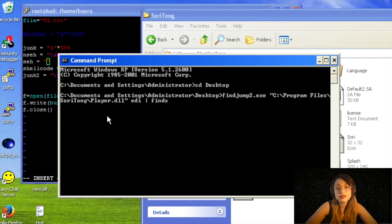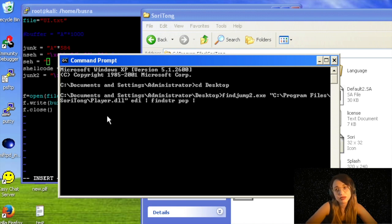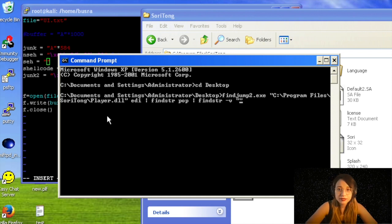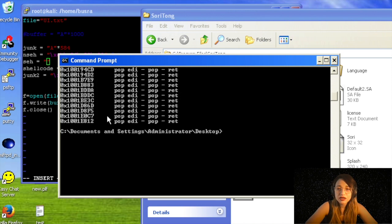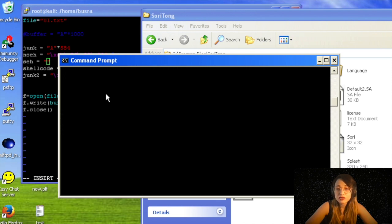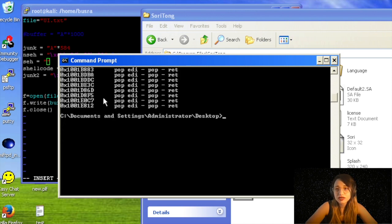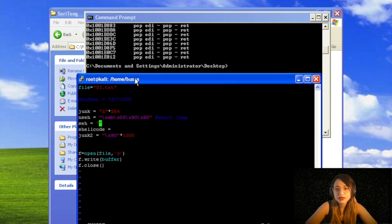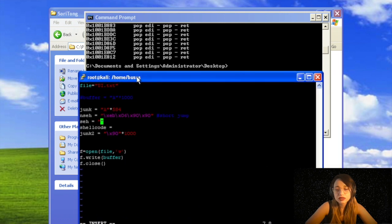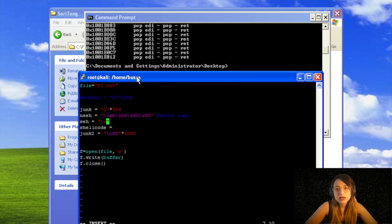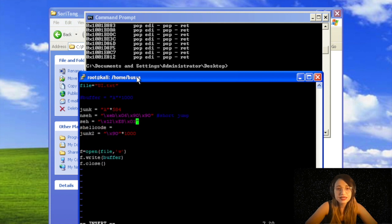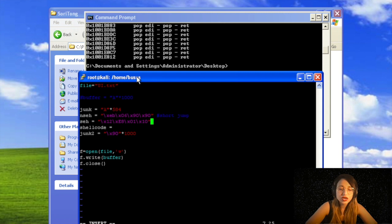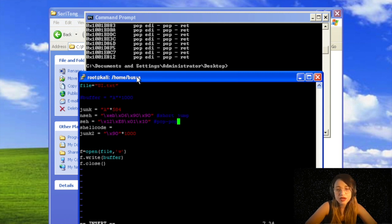Then we will filter with findstr—basic Windows command for pop statement—and we'll do another filtering because we don't want 0x00 as a combination because it's a reserved bad character. Cool! We extract these values. As you can see, there are so many pop-pop-return statements. I will just get the last one, doesn't matter. I should see this address in SEH chain if I check the Immunity Debugger if everything works properly.